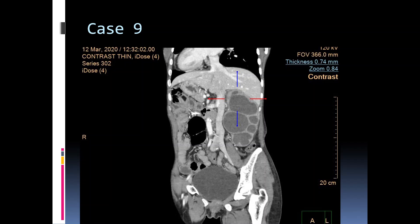Here we see complete reversal or inversion of the normal situs, with the cardiac apex pointing towards the right side, stomach located on the right side, and liver on the left side. There is also marked hydronephrosis in the left kidney with non-visualization of the ureter. So this is situs inversus totalis with left PUJ obstruction.